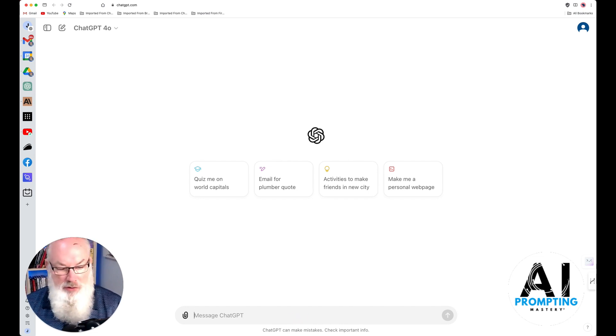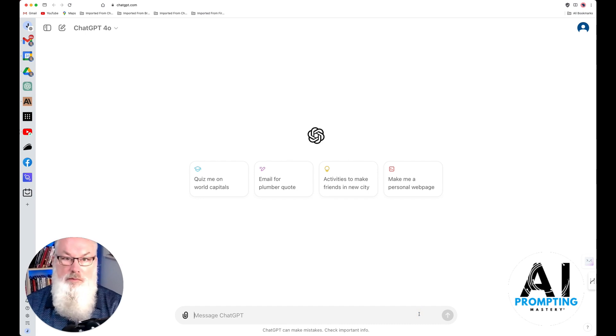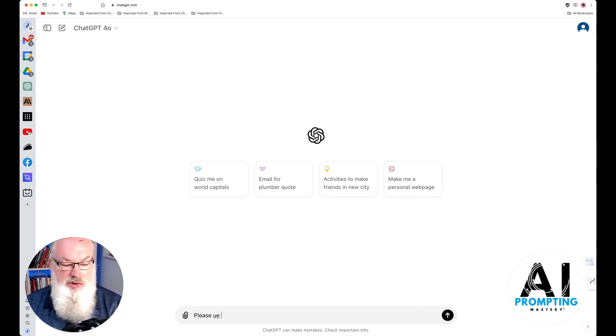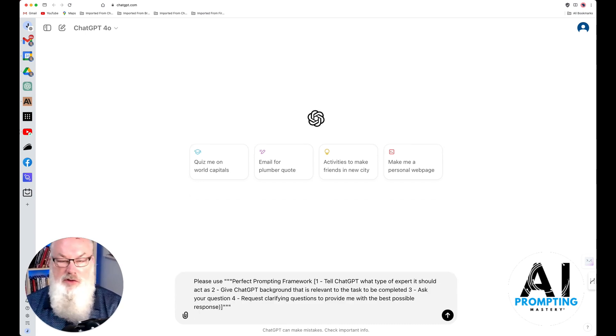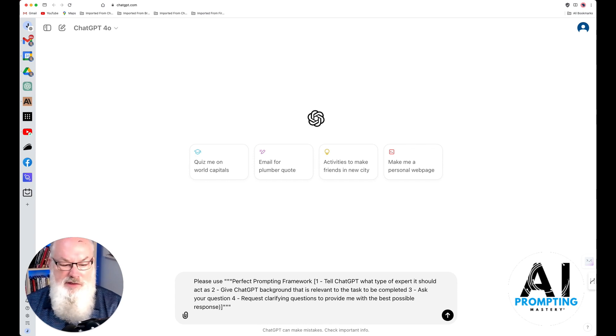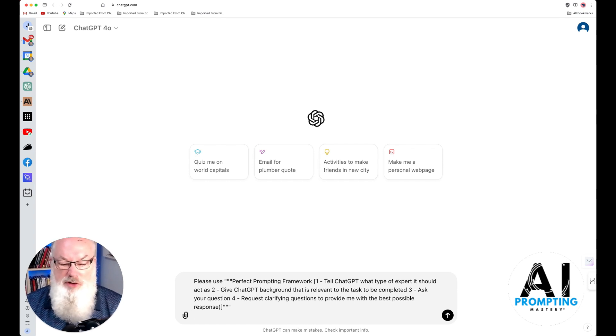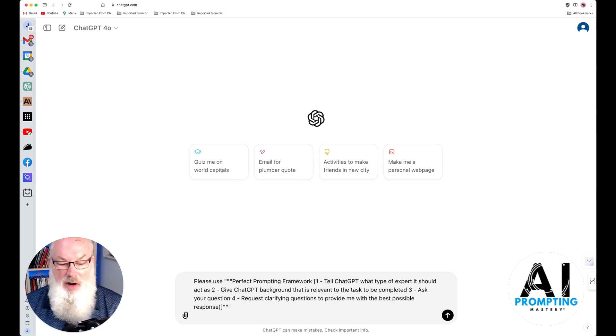Let's first go ahead and type in our command. So, please use, and I'll share this code down in the comments, this is my perfect prompting framework. Tell ChatGPT what type of expert it should be.